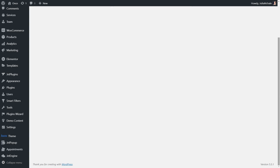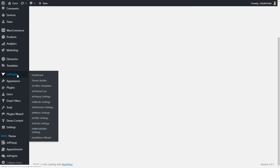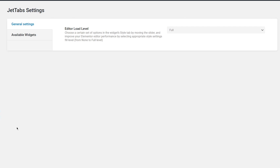First of all, let's take a look at the general settings of JetTabs plugin. For that, we should go to the dashboard, Jet Plugins, JetTabs settings. Under the general settings, we have editor load level.